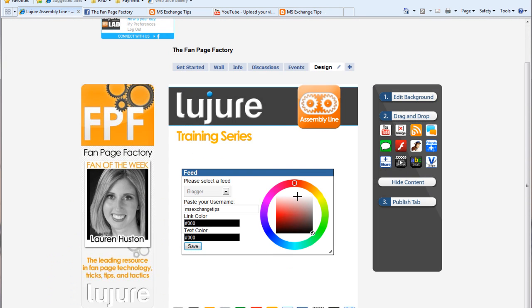Then, obviously we can go in and totally customize all other aspects of this page, including the link colors and the text colors.